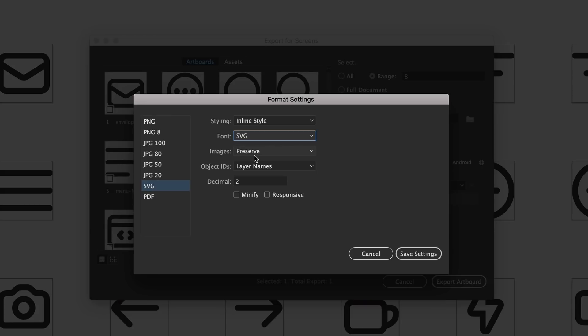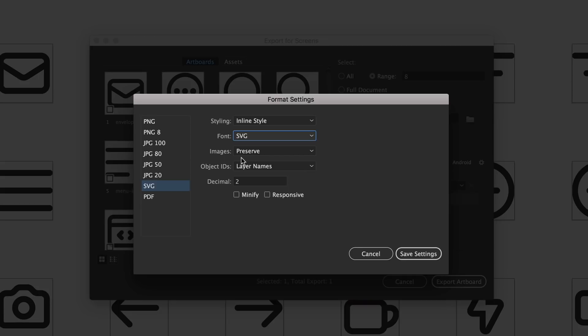Next up on this list we have Images. Typically there aren't very many images if you're doing illustration or icons. This is not really a setting I work with that much to be quite honest with you and so I typically just leave that on Preserve.